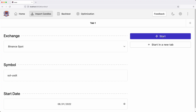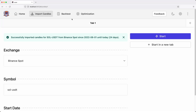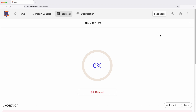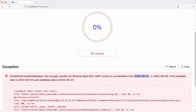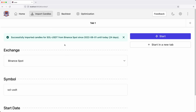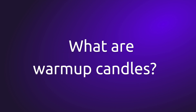Let's start the importing process. This should take a while, so I'll skip the video. Let's run the backtest again. This time it fails again — that's because the starting date of the backtest is exactly the date we used for importing candles, which means we forgot to consider the warm-up candles.